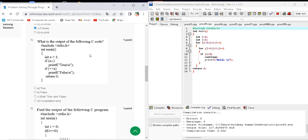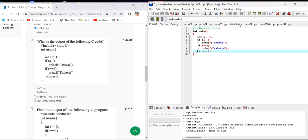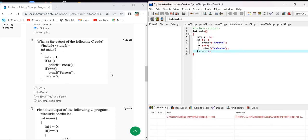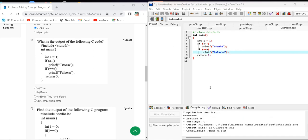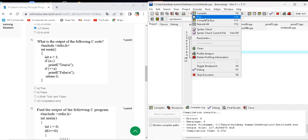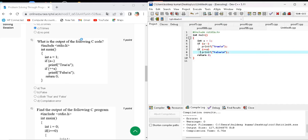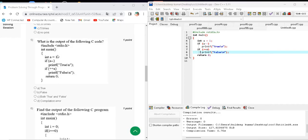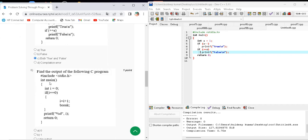Question number five asks what the output of the following C code will be. Here is the C code. When I compile and run this code, the output will be true and false. The correct answer for question number five is option B — both true and false.